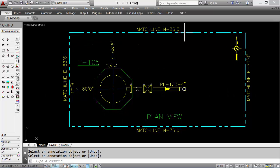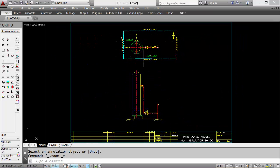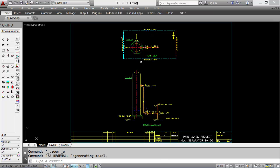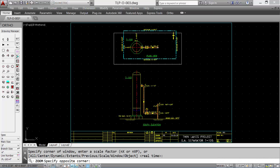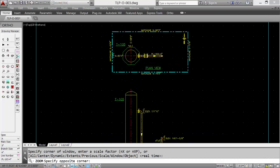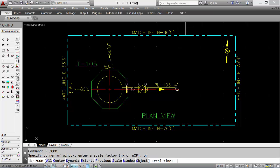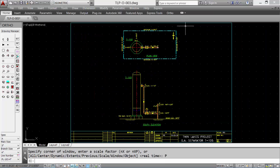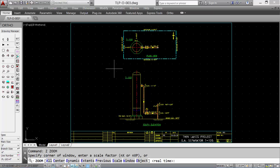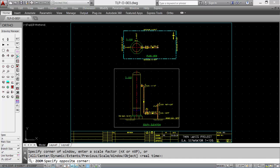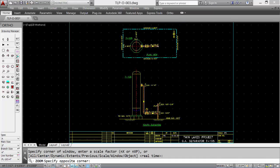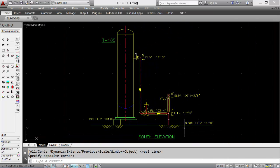And we would repeat that same process for the south elevation. There is the completed drawing. Let's zoom up on the plan view, take a closer look. And zoom up on the south elevation with all the data.